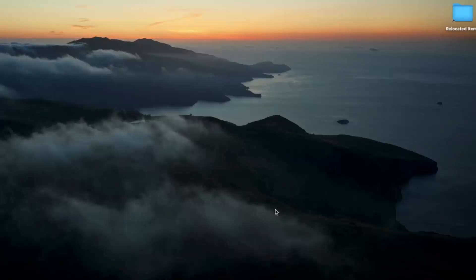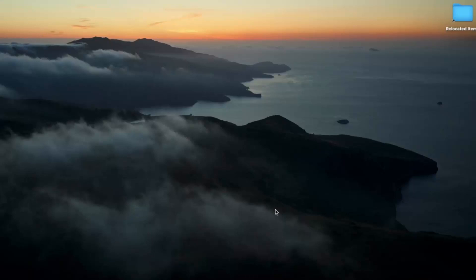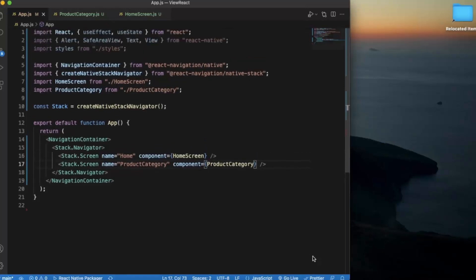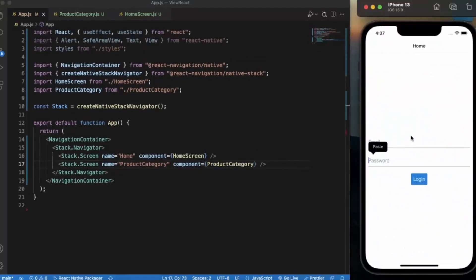In our last video, we saw how you can create stack navigation, and in this video we will learn about how you can style the header that appears on each of the screens. First of all, create a React Native project and open it in Visual Studio Code. I have already opened the iOS simulator, but if you are using Windows or Linux, you can also use the Android emulator.